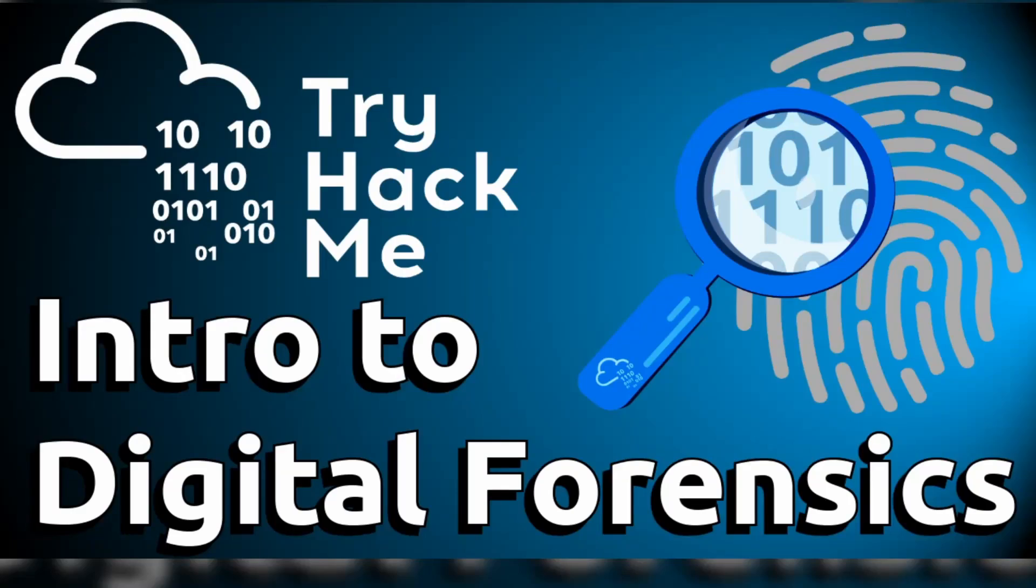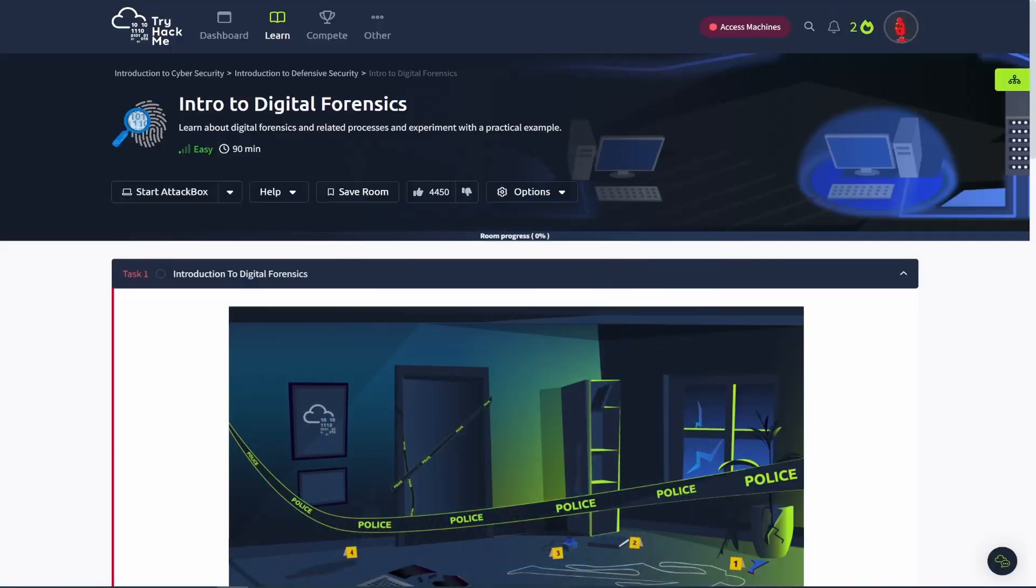Hey, what's up everybody? This is The Helpful Hacker and today we're going to be going over the Intro to Digital Forensics Room from TryHackMe. So we'll jump right in and get started.